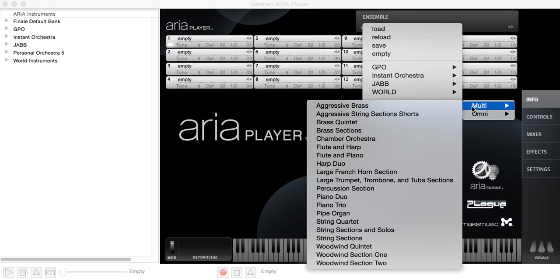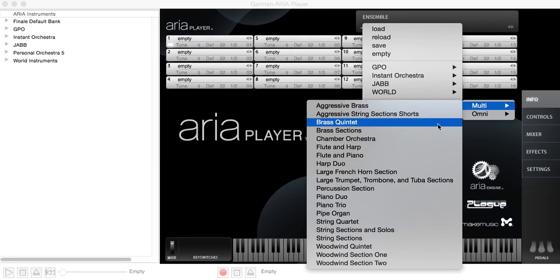In multi, you get different instruments, but each has its own MIDI channel. So I'll choose a string quartet here. And you'll see it loads two different violins in, a viola and a cello, but they're all on different MIDI channels, one to four. Notice that it also changed from the info page to the mixer page.